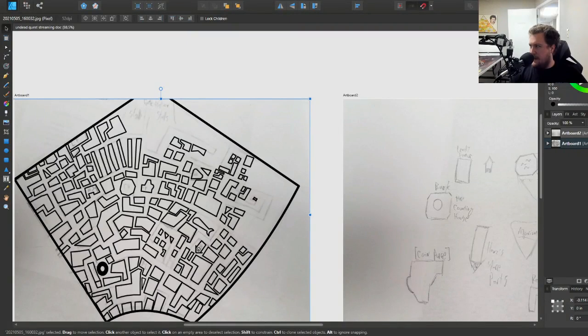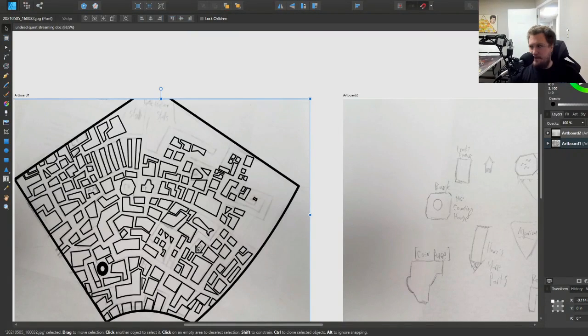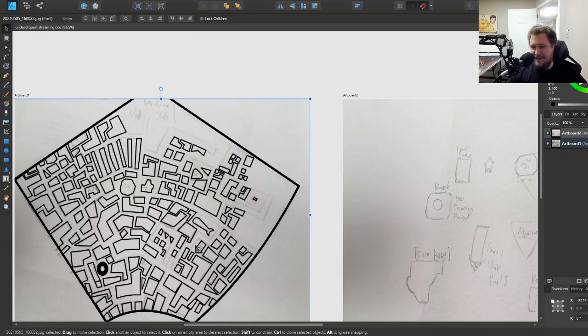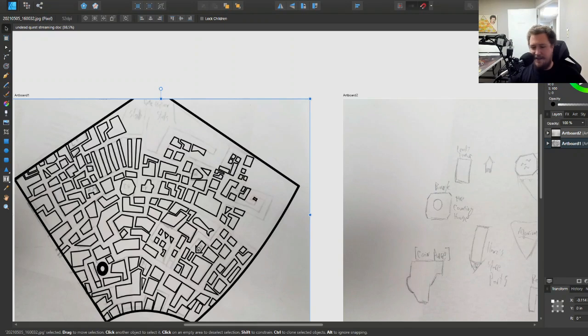And we are live, welcome back to the map stream, the stream where I draw a map using design software. The reason I use design software is I can point and click instead of actually having to draw, which is nice.